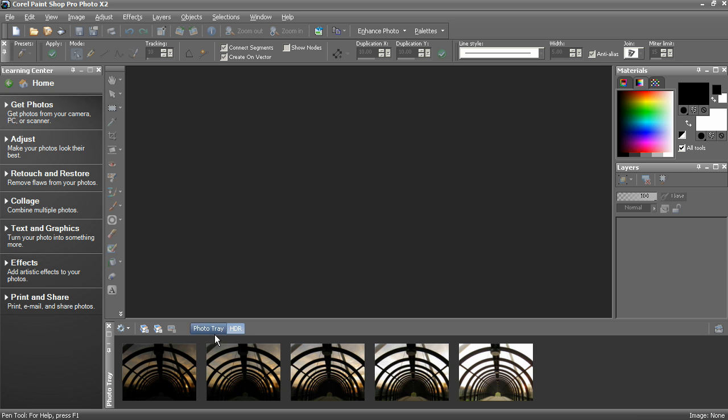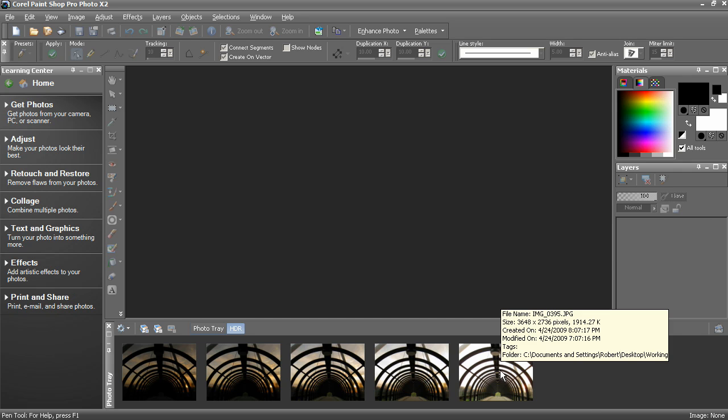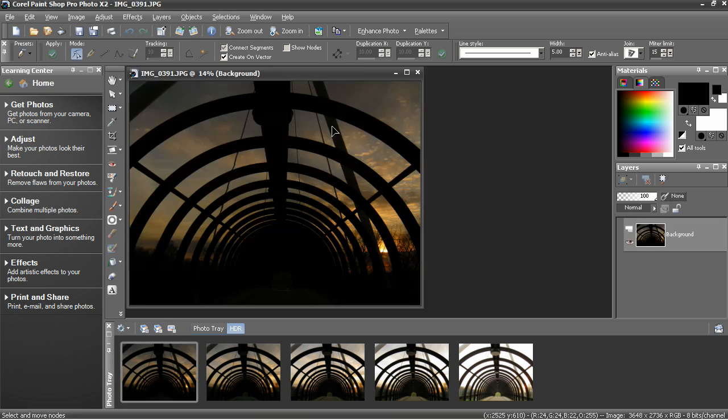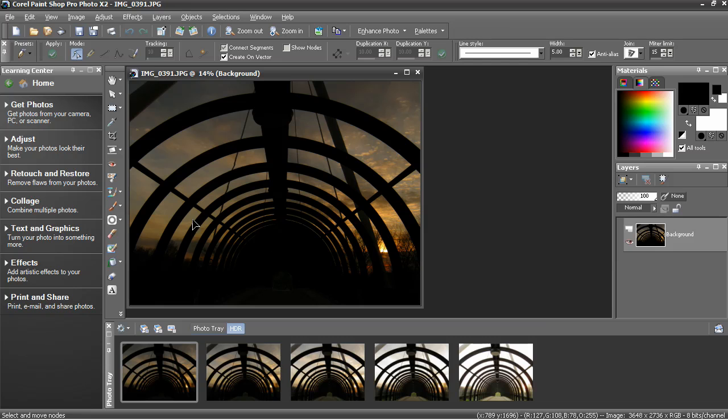I have a photo tray open with 5 bracketed exposures of the same scene to illustrate the basics of HDR. What I've done is mounted my camera on a tripod and took 5 separate exposed photos of the same scene without moving the camera.